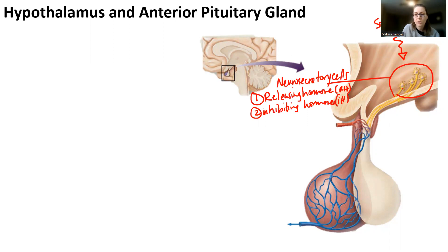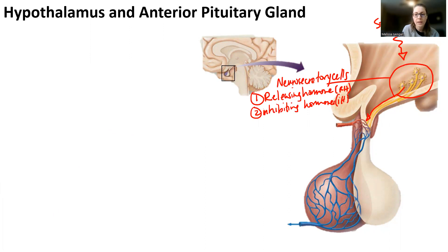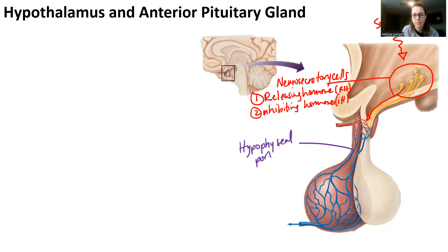Essentially, what's going to happen is one of these neurosecretory cells is stimulated to cause a hormone to get secreted into the bloodstream. In this case, the bloodstream here is going to be the hypophysio-portal vein. So essentially, you can have an RH hormone or an IH hormone.